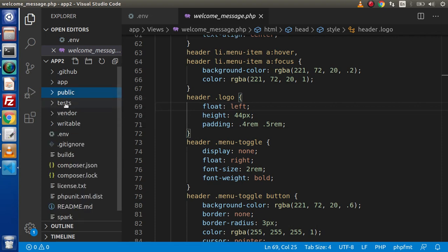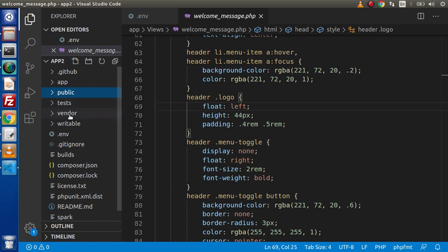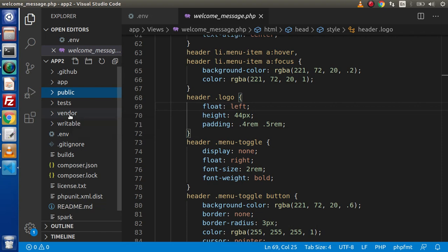Now go inside this. This is for the test cases. The vendor here. Vendor indicates all about the dependencies what we have seen while installing via composer CodeIgniter 4.